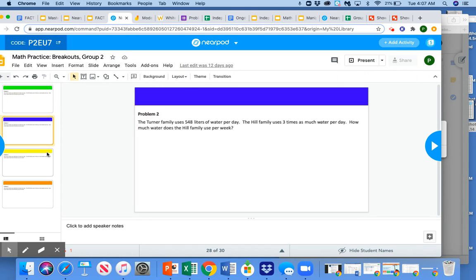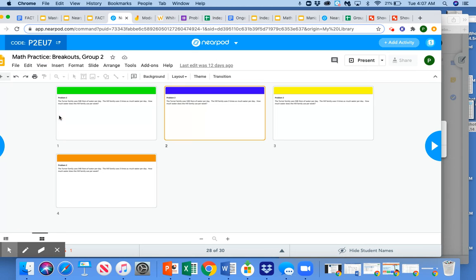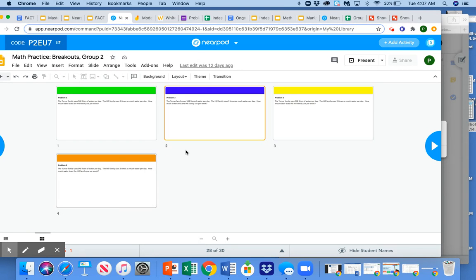Students are in breakout rooms, potentially working on their slide. And I can always view these in grid view. And I can see work as it's being produced by each group without moving off this one slide.